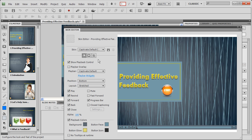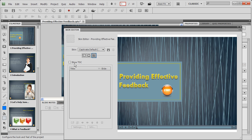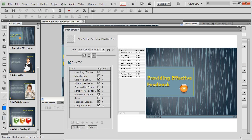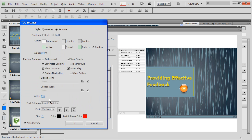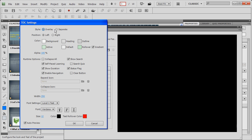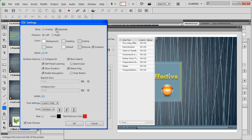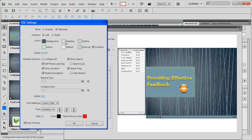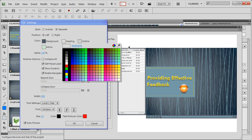Now let's add a table of contents to this course. Click the Table of Contents icon, enable Show TOC, and select the titles you want to add in the TOC and deselect the ones you don't want to. Click Settings — you can select an overlay mode for the TOC or a separate mode. Change the background color to match with the course interface, and adjust the other elements as well.